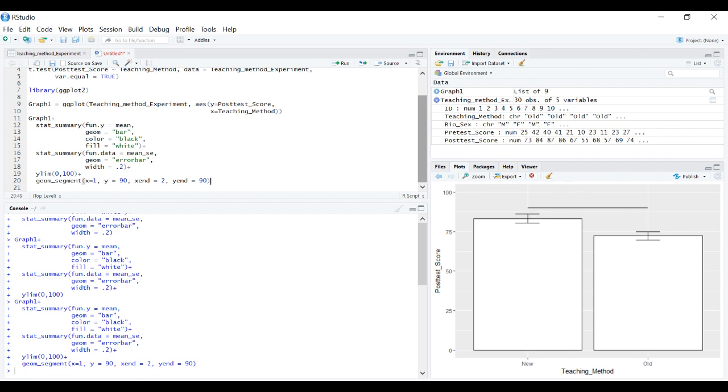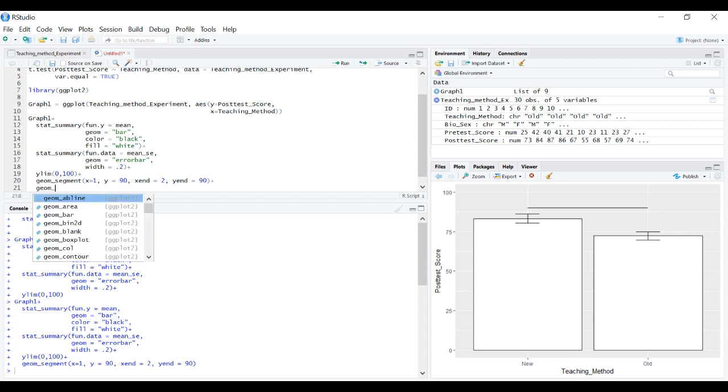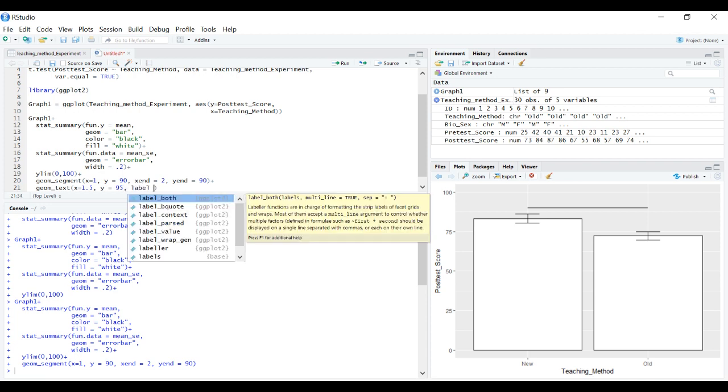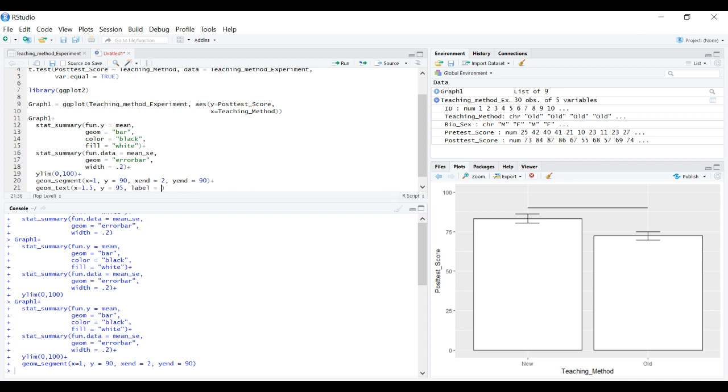Let's add the asterisk. It's geom_text. When we add geom_text we need to specify x and y coordinates. Let's make it perfectly between the two bars with x equals 1.5 and y equals 95. We need to indicate what we want the text to say with the label argument.